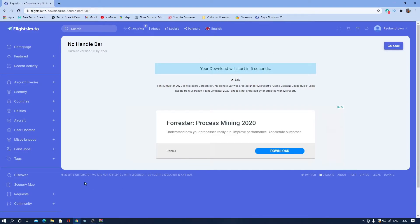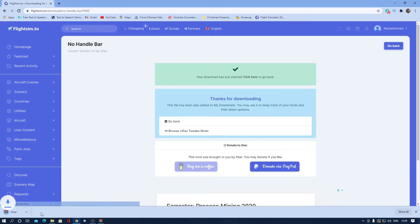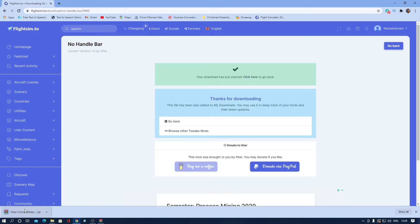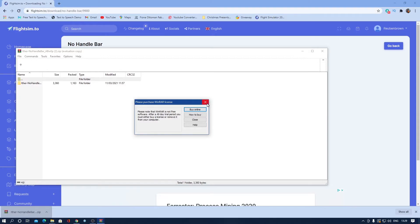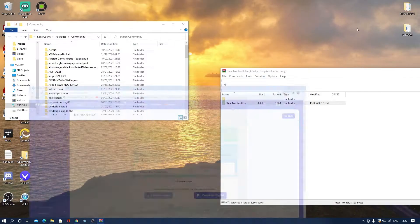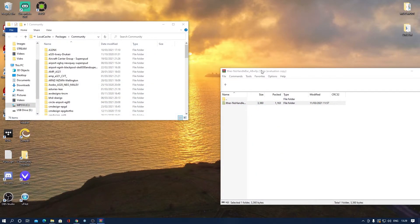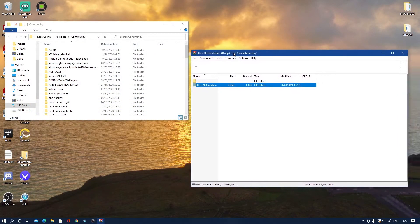After that, the file will download. There we go. You want to have WinRAR installed for this — just get a copy of WinRAR, it's all free. Now you have this here, so come to your desktop and here we can see it's there.